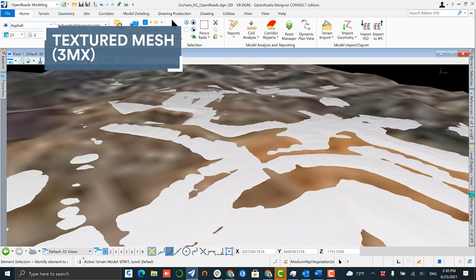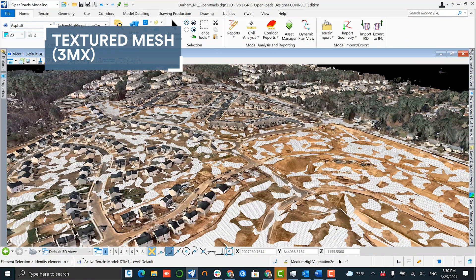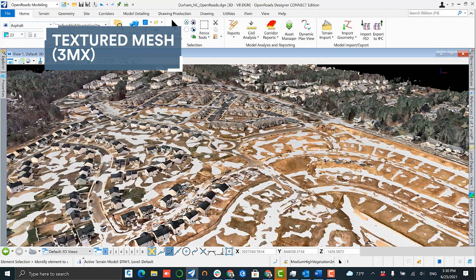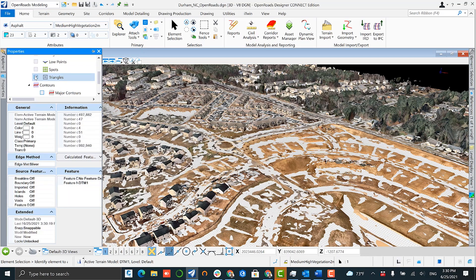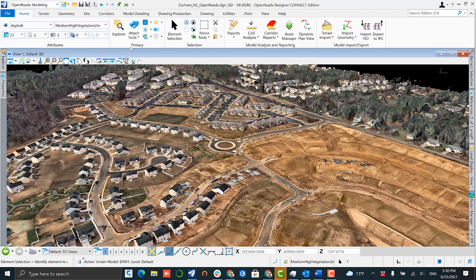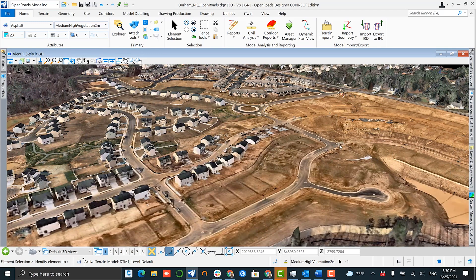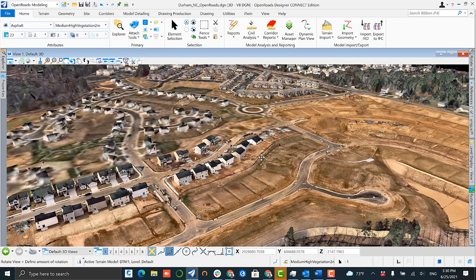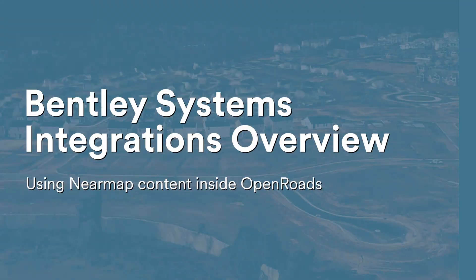The next piece of native NearMap content that can be easily loaded within an environment like OpenRoads is our textured mesh. NearMap exports our reality meshes in a number of different file formats, but the best one to load within Bentley is the 3mx file, which can be directly loaded up.